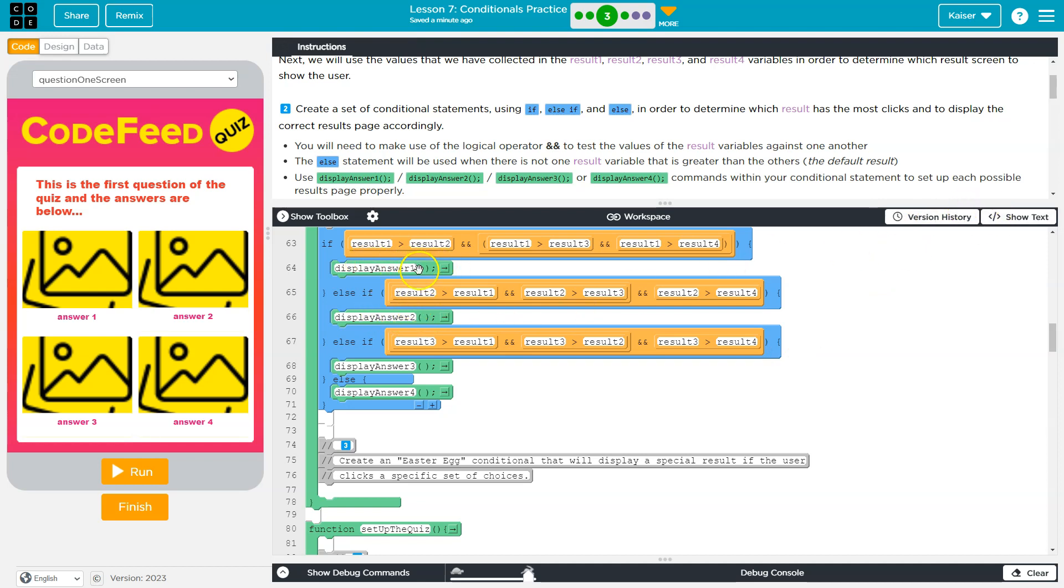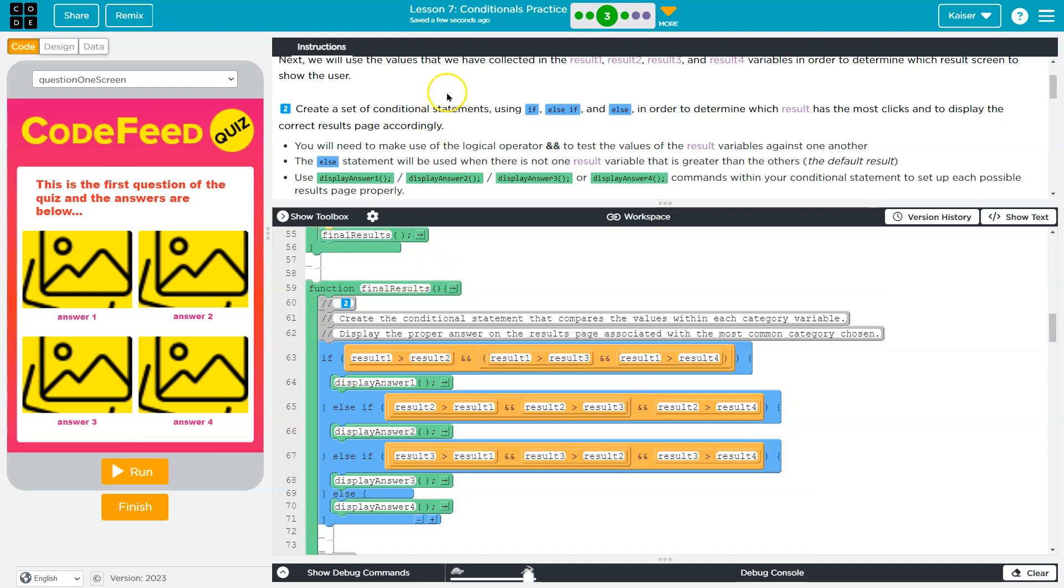So, what's going on? Now, remember, in a conditional statement, only one of these can be true. Once, let's say, result one has the highest value. So, once the code gets here, it says, yep, result one is bigger than two, bigger than three, and bigger than four.